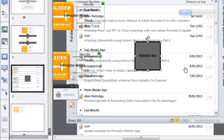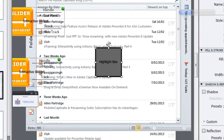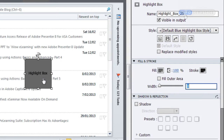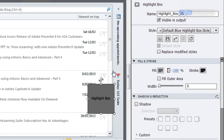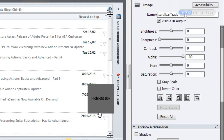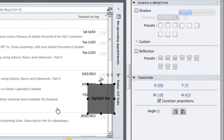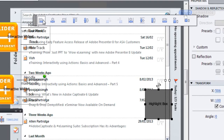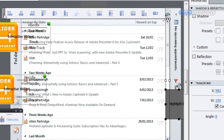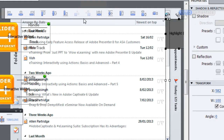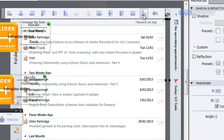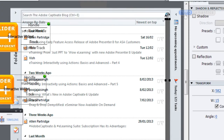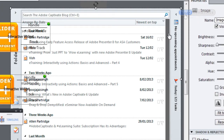I'm going to add a highlight box and get rid of the stroke around it, then I'm going to select the scroll bar image, shift-select the highlight box, and pull down my align section. I'll align the highlight box to the scroll bar image and then resize it so it's the same size.